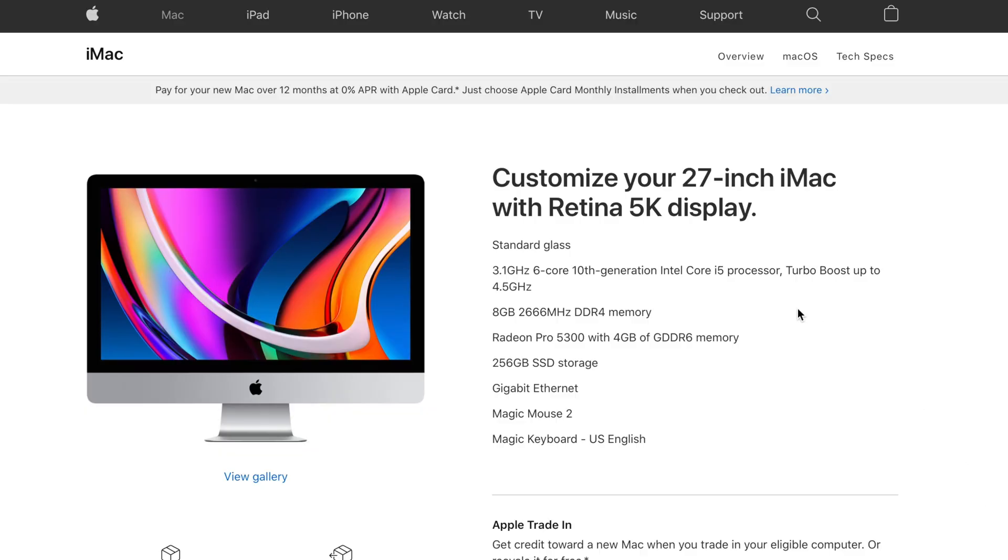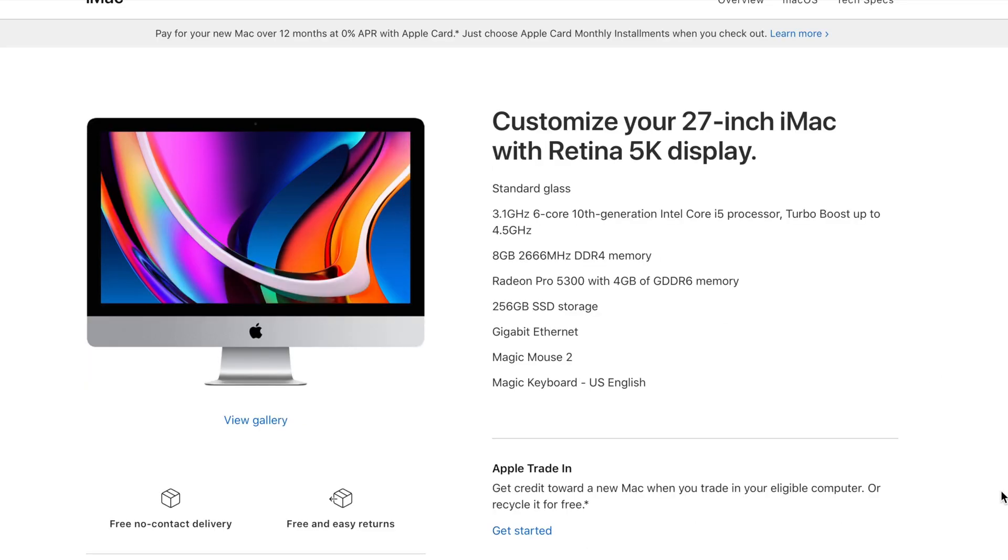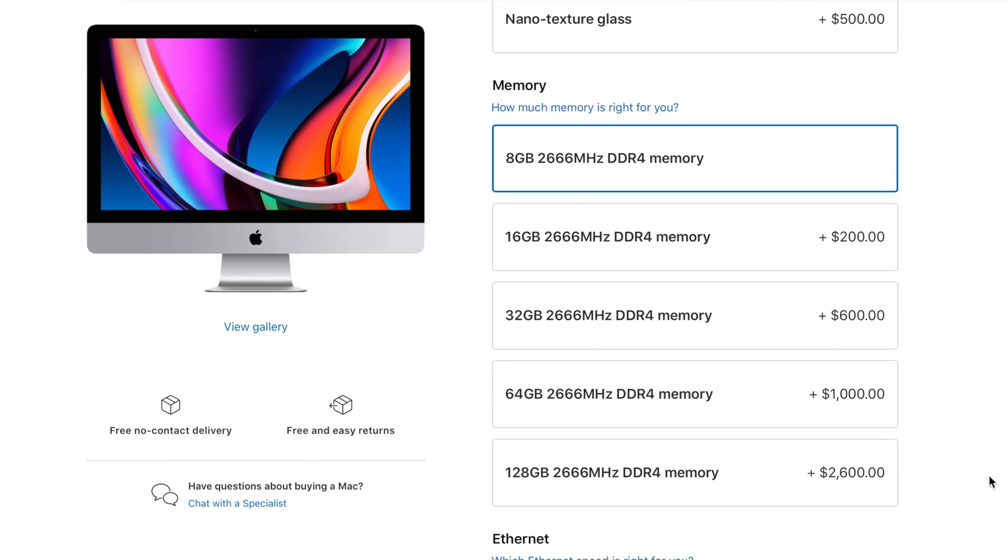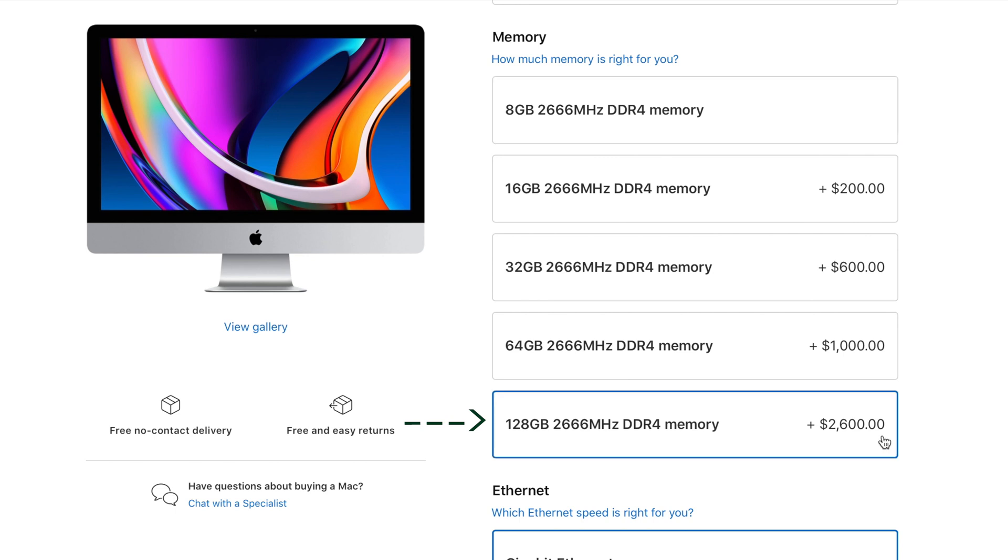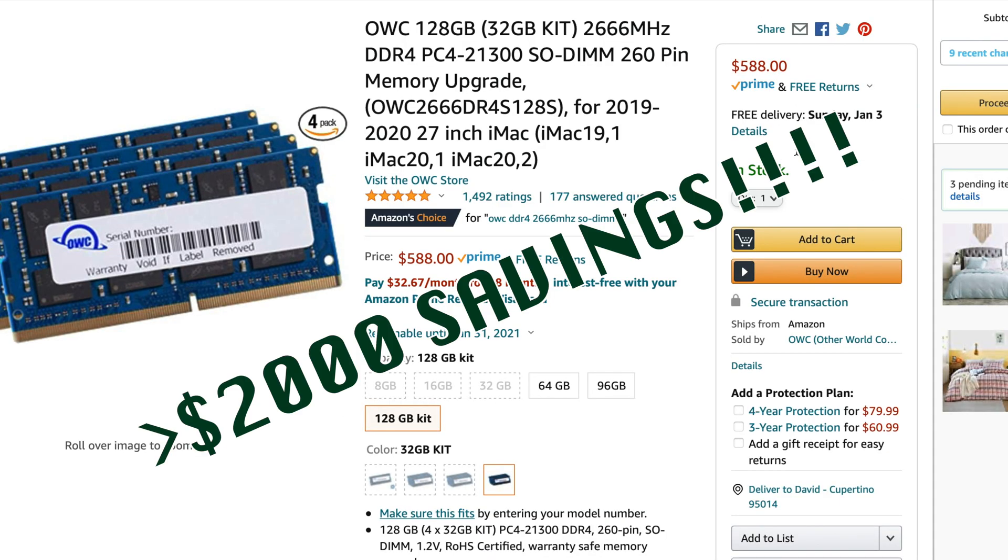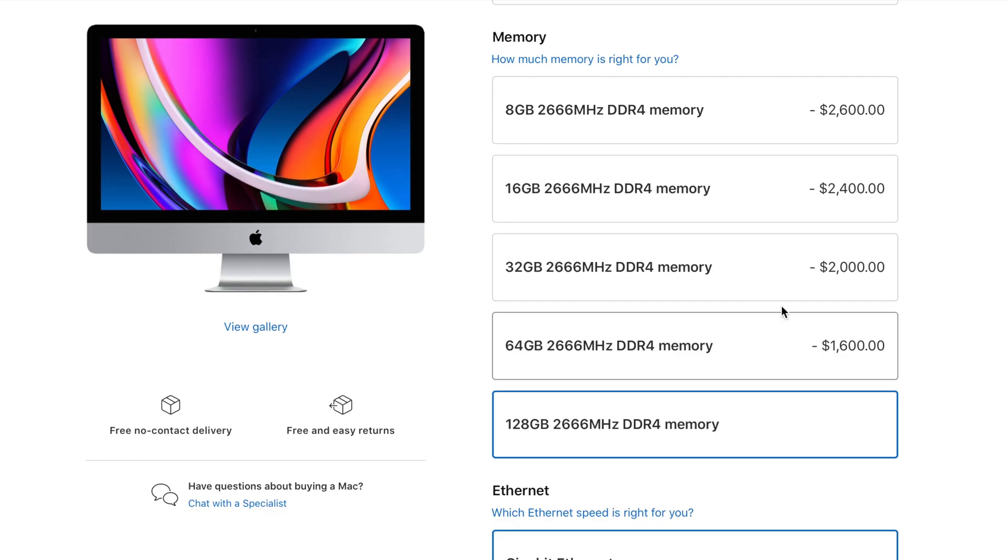For example, on the latest 2020 iMac, it costs $2,600 to go from 8 gigabytes to 128 gigabytes of memory. 128 gigabytes of the same type of memory costs only $588 today. Okay, 128 gigabytes may be overkill for most of us.